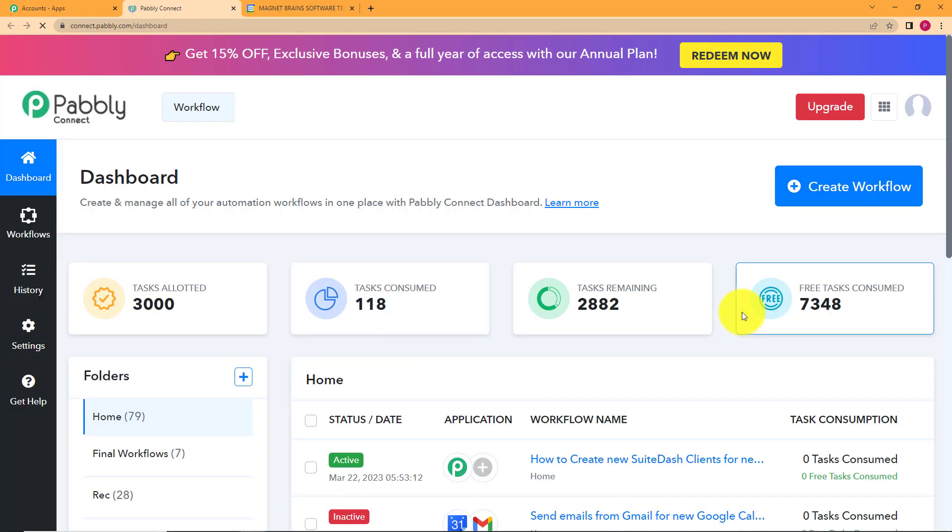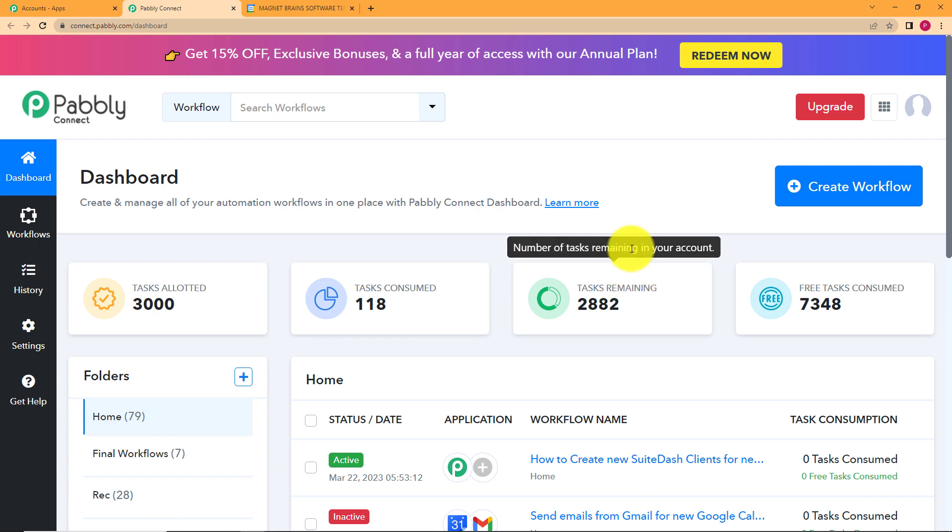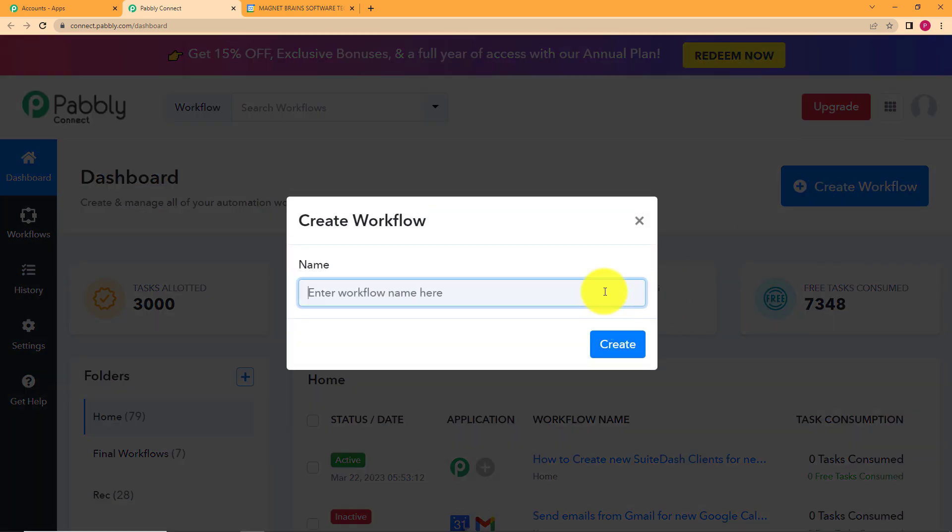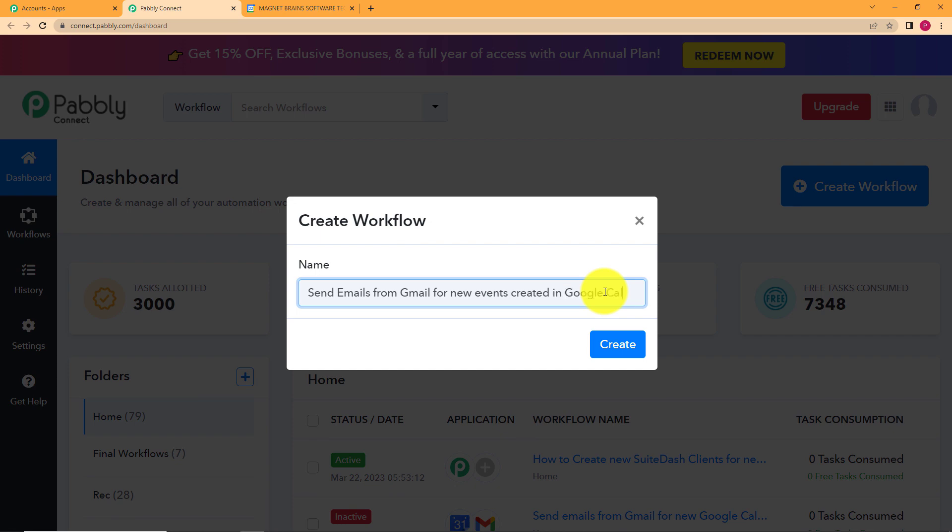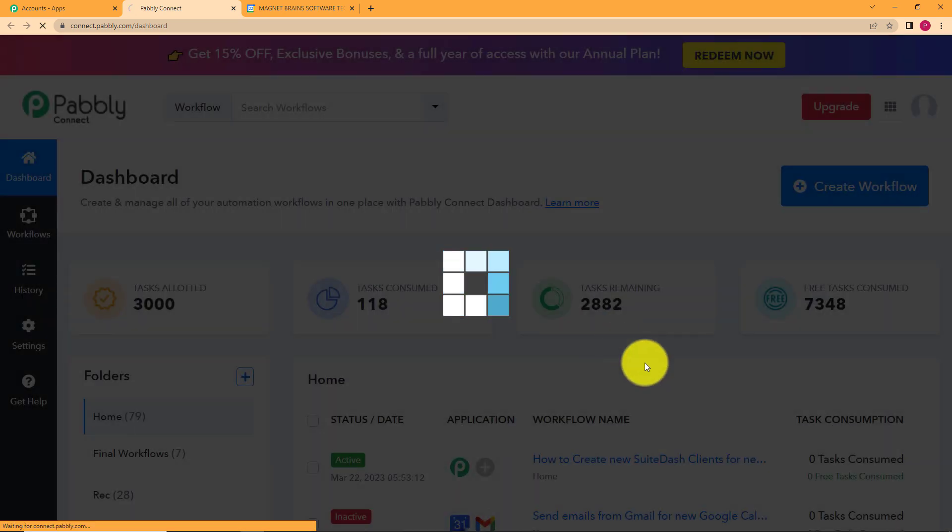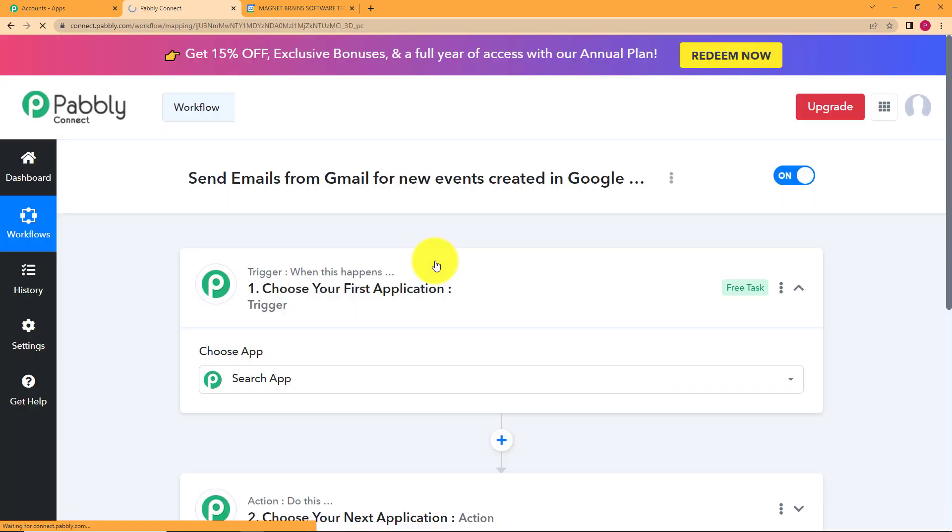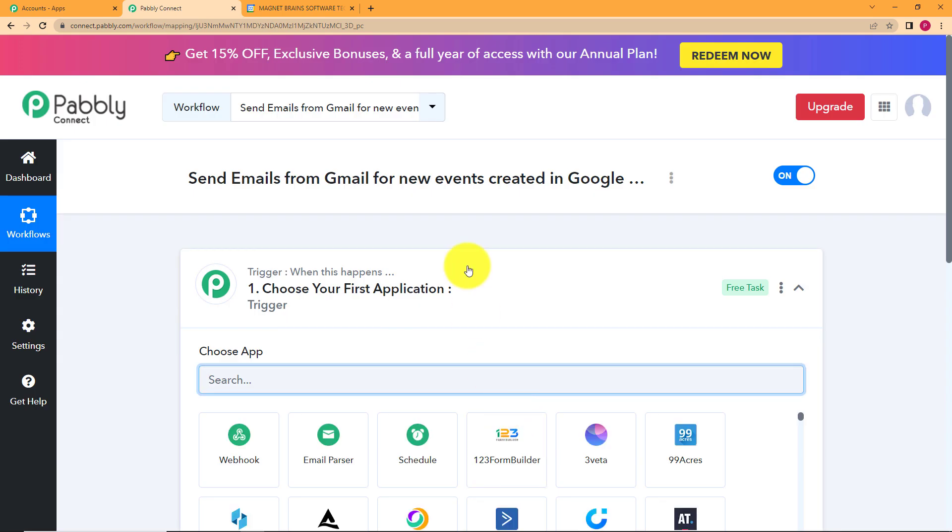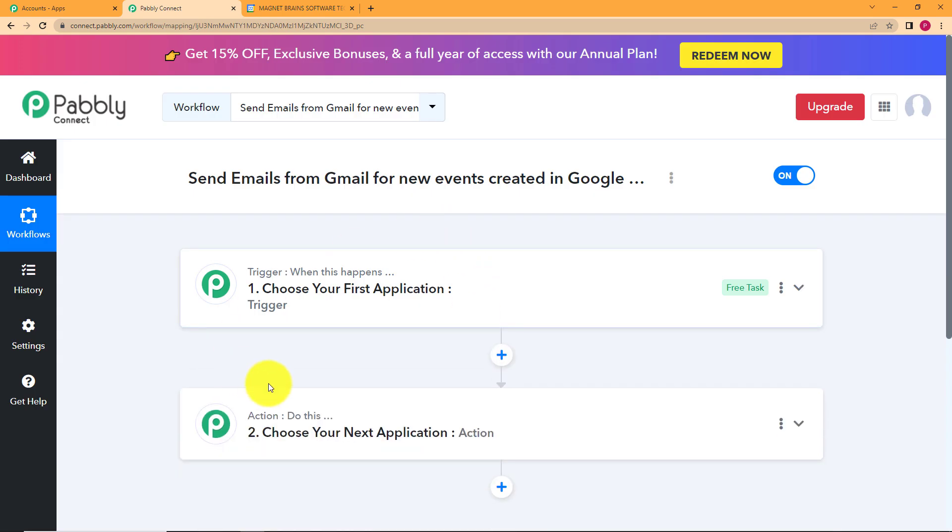After this I will reach the dashboard of Pabbly Connect. Here I have to click on this big blue button where it's written create workflow and give a suitable name to my workflow. Send emails from Gmail for new events created in Google Calendar. Click on create and then a blank workflow will be created for you. Here you can see two boxes. One has trigger written over it and the other has action.